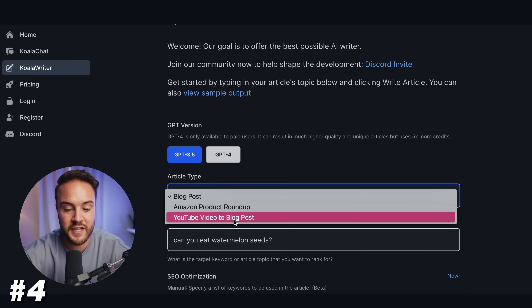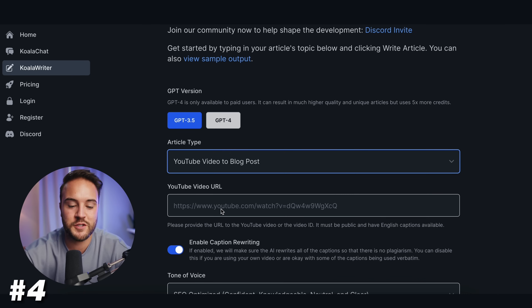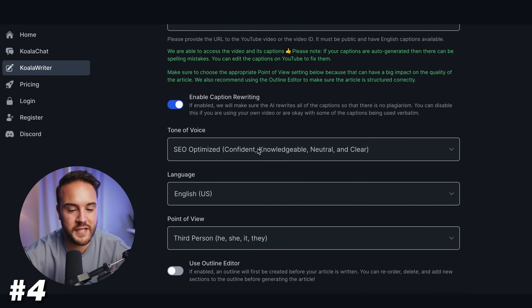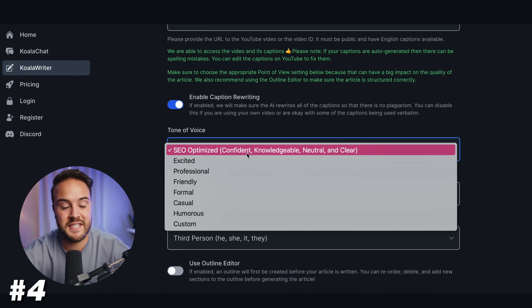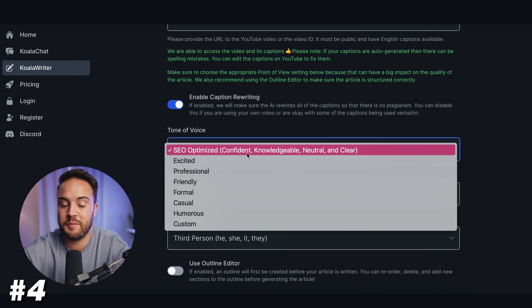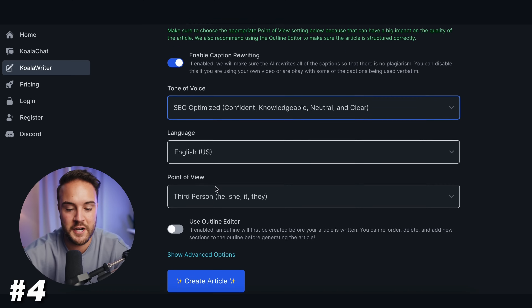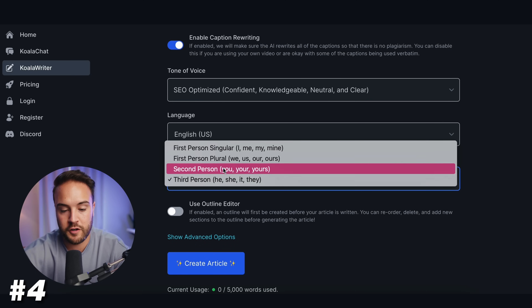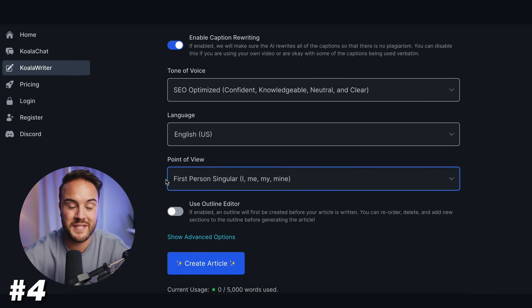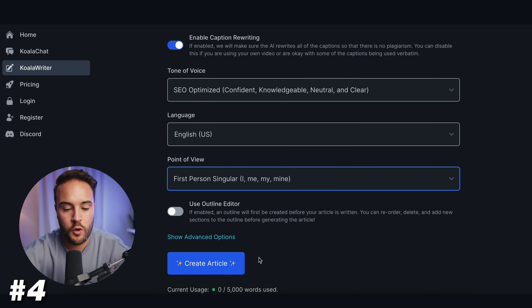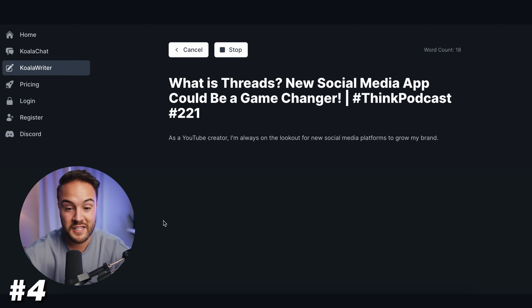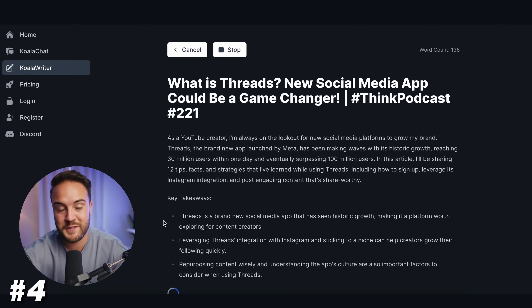This is where it gets really cool — you just paste your YouTube link, and then scroll down. For tone of voice, you can leave it as SEO optimized since your blog will probably want to optimize for SEO. For point of view, if you want it to sound like it's coming from the person — for example, I'll leave it in first person so it sounds like it's coming from Sean. Then you hit 'create article,' and it spits out a complete blog article that you can copy, paste, and post online.